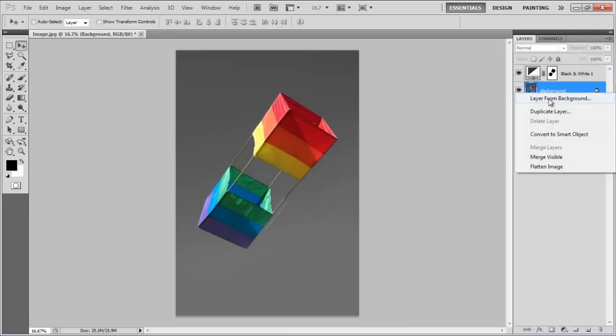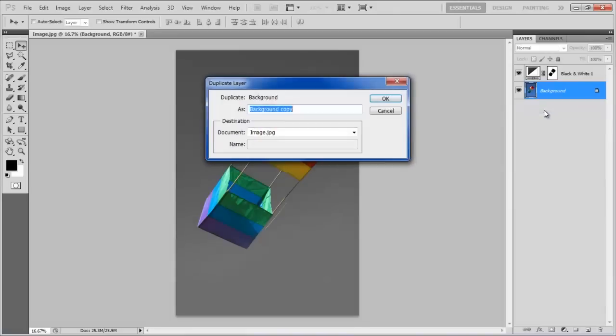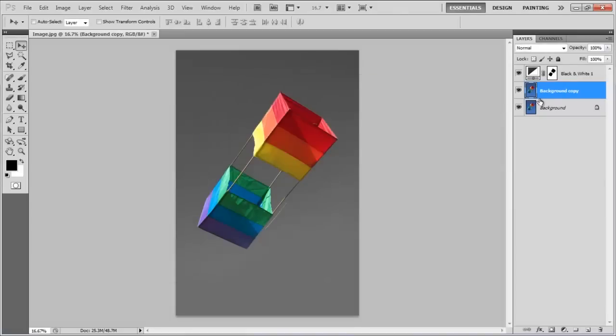Once done, create a duplicate of the background layer and move it on the top of all other layers.